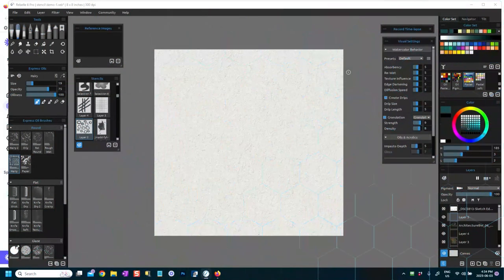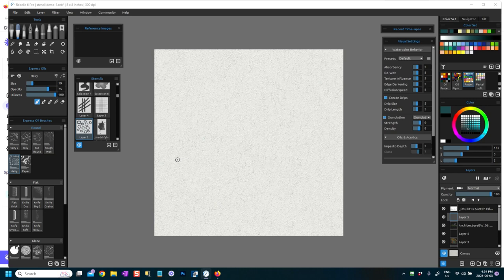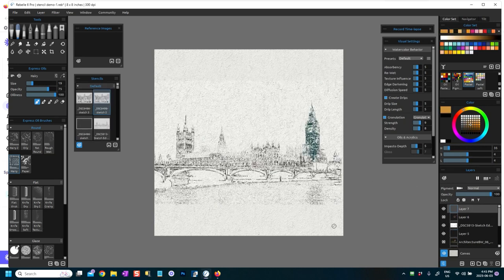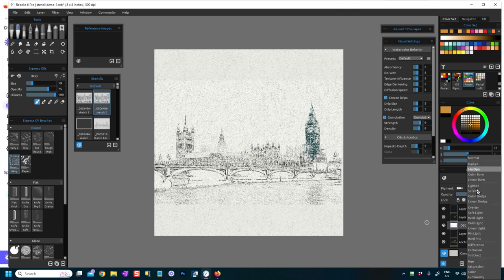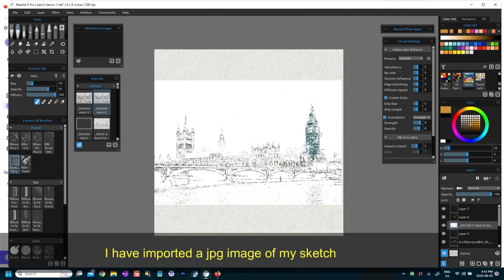Okay, so what I want to show you today is how to use an existing image or an existing shape that you want to use as a stencil, such as my Westminster Bridge picture. So I have imported this. I've got it on multiply so I'm going to put it back on normal. So I have imported this sketch that I have of Westminster Bridge.